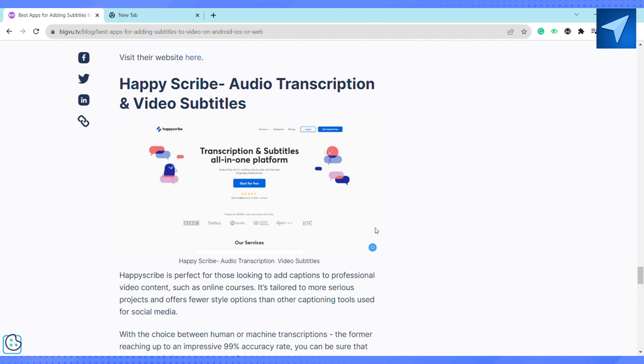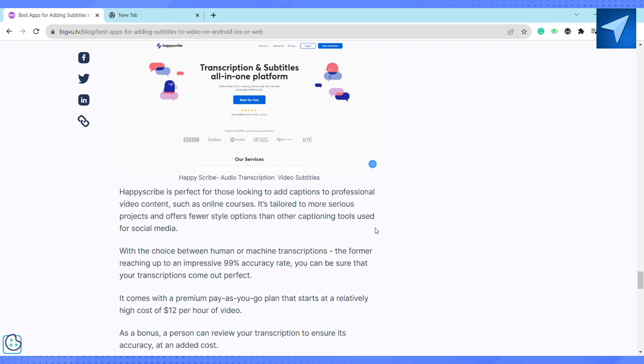The fifth and last one is Happy Scribe: Audio Transcription and Video Subtitles. Happy Scribe is perfect for those looking to add captions to professional video content such as online courses. It's tailored for the most serious projects and offers fewer style options than other captioning tools used for social media.